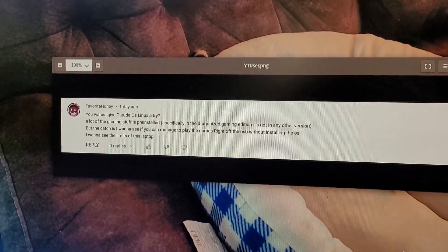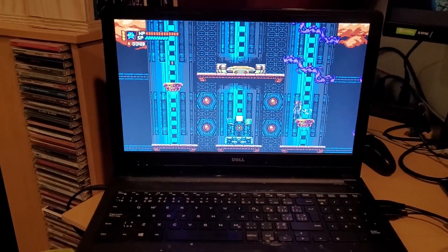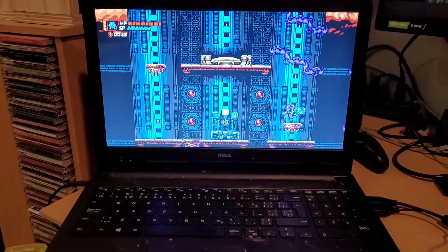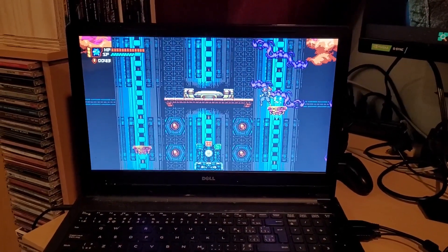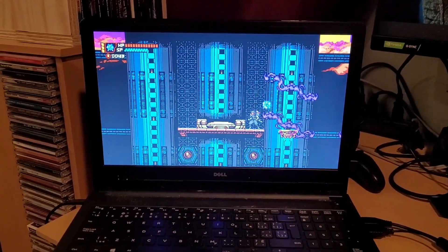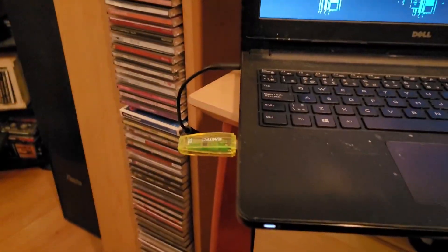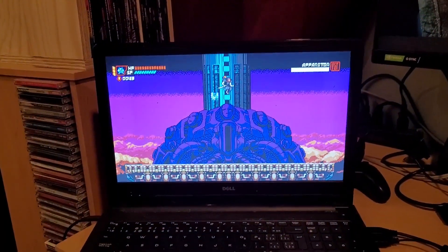Big shout out to this YouTube user. Check this out - here you got Cyber Shadow, a game like Ninja Gaiden. I'm running it off Steam, but here's the catch: I'm running it off a USB stick.